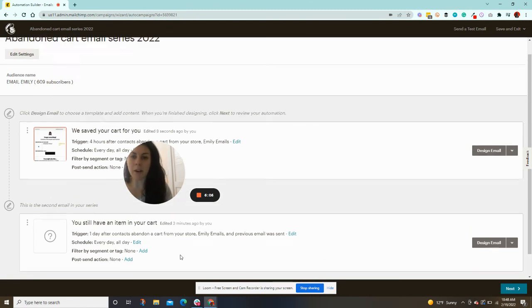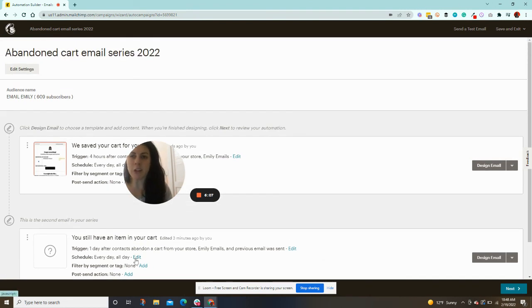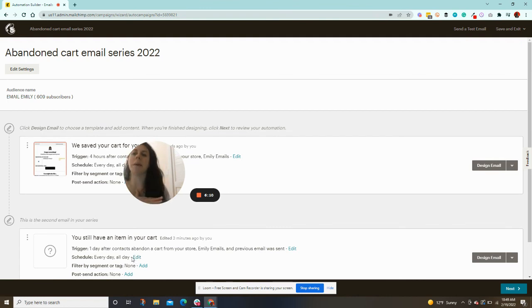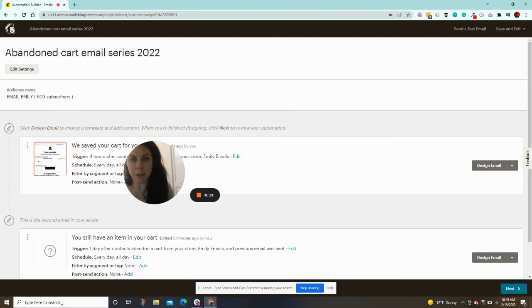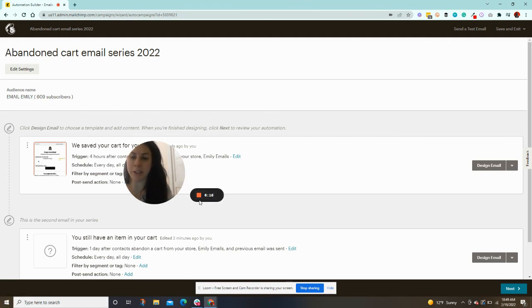So that's it. Abandoned cart series in a nutshell. I love creating these. So if anyone needs an abandoned cart series, let me know because I'll hook it up. That's it guys. Let me know if you have any questions.